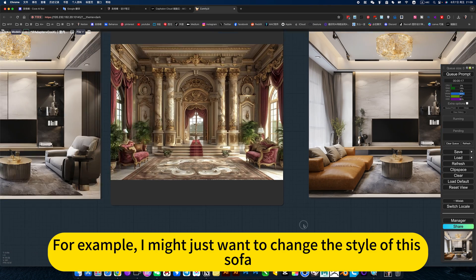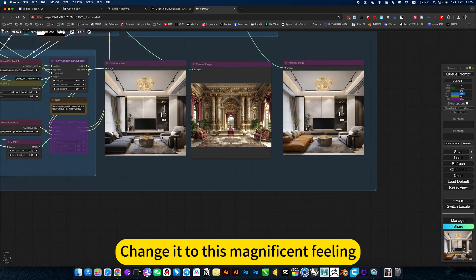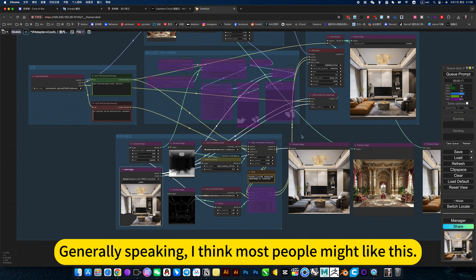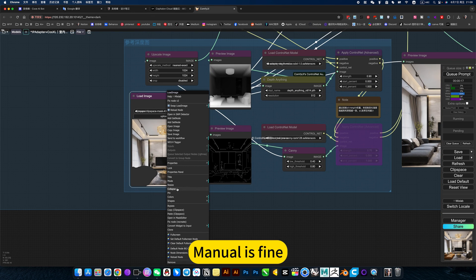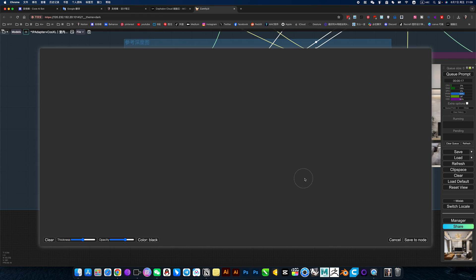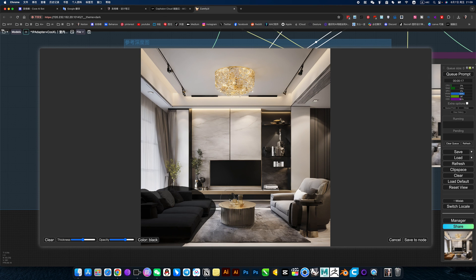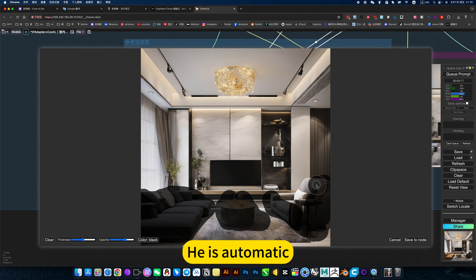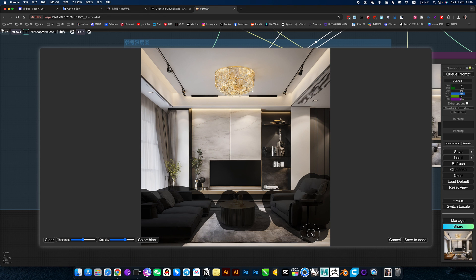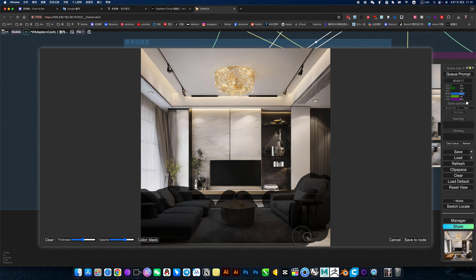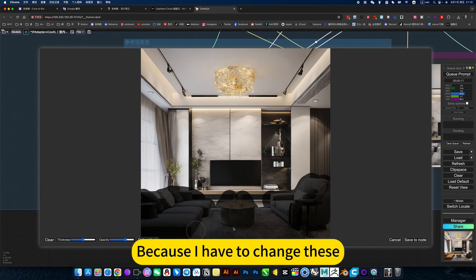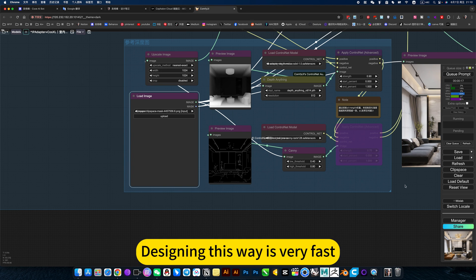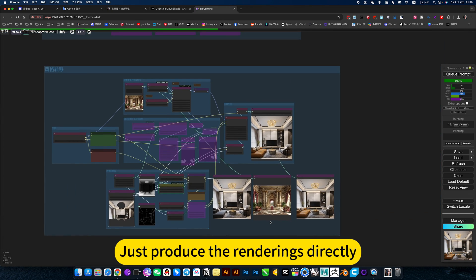For example, I might just want to change the style of the sofa and change it to a more magnificent feeling. This is semantic segmentation — open it when you use it. Generally speaking, most people might prefer the manual approach, which is fine. Because I want this part recognized automatically, you don't need to mask it too precisely. So I can also paint this carpet and let it replace the chandelier too. Designing this way is very fast — you can just purchase the renderings directly.